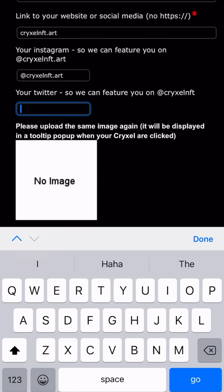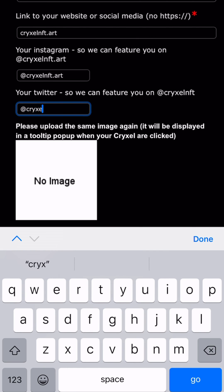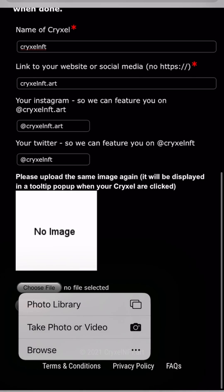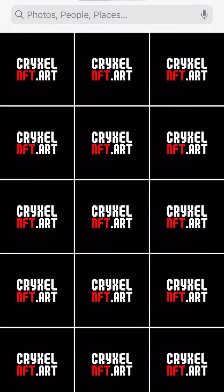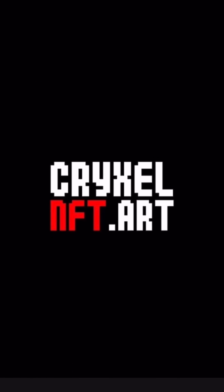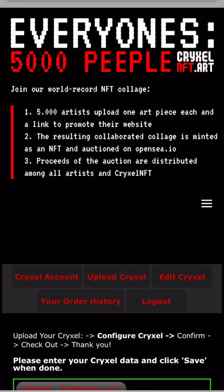If you work with copy paste, add your Instagram and Twitter accounts and select the image again. This larger version will be shown on the tooltip pop-up.